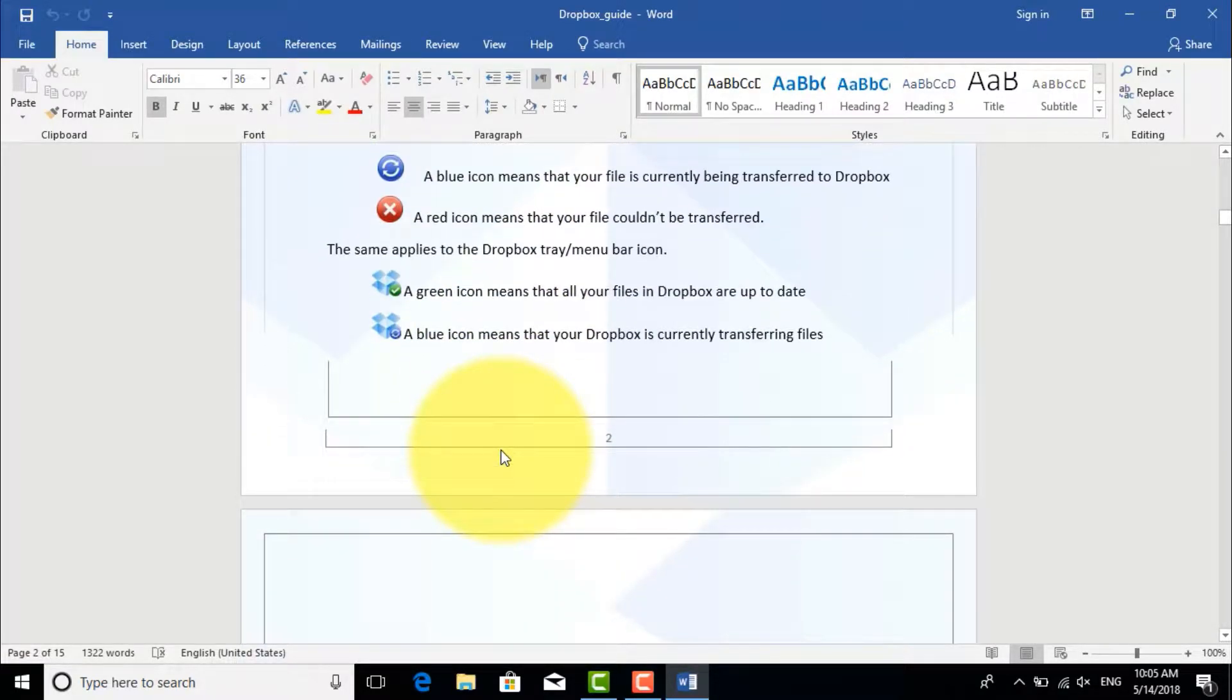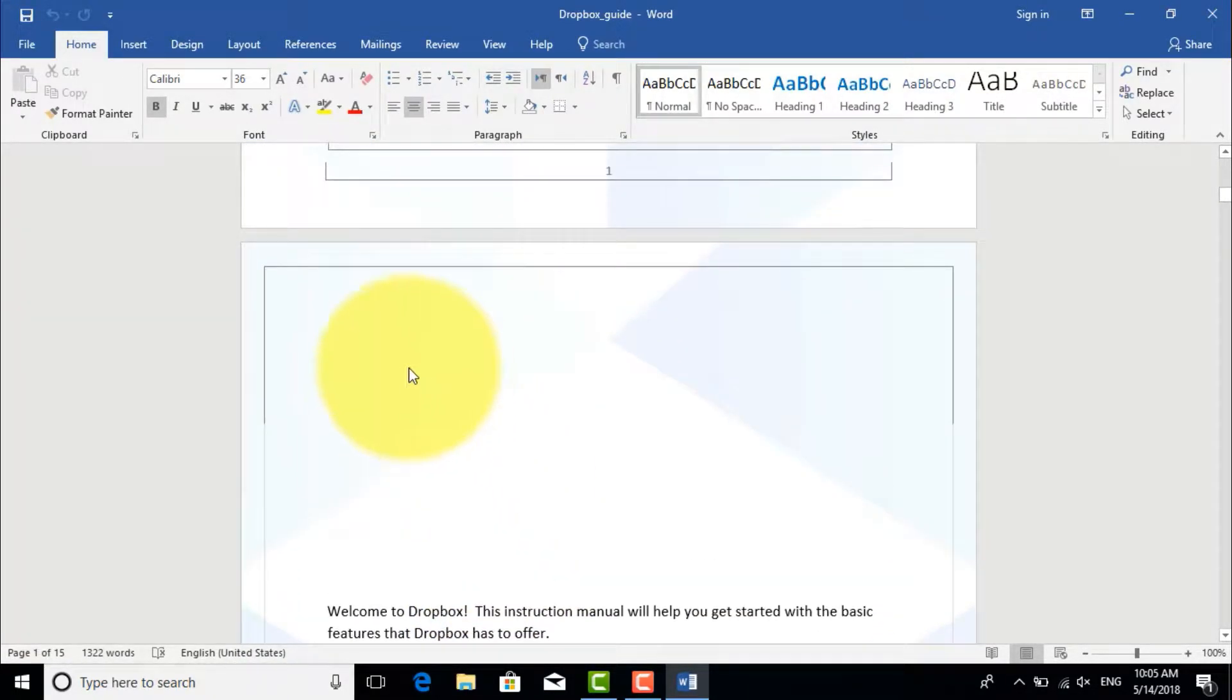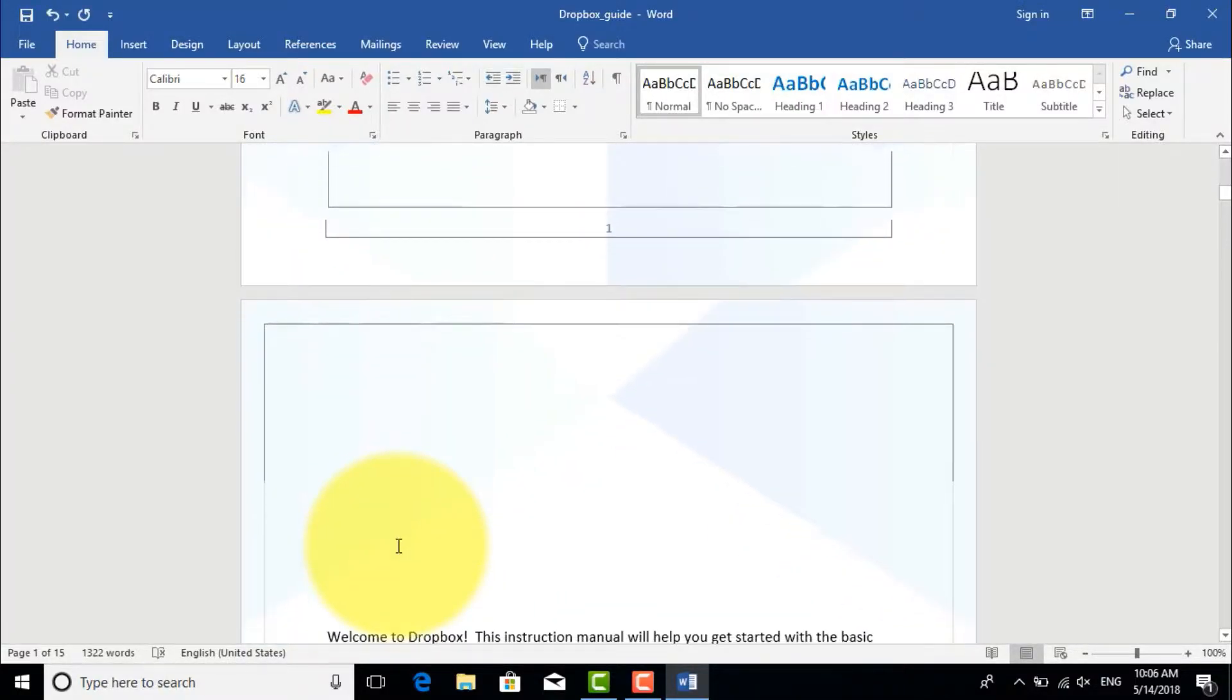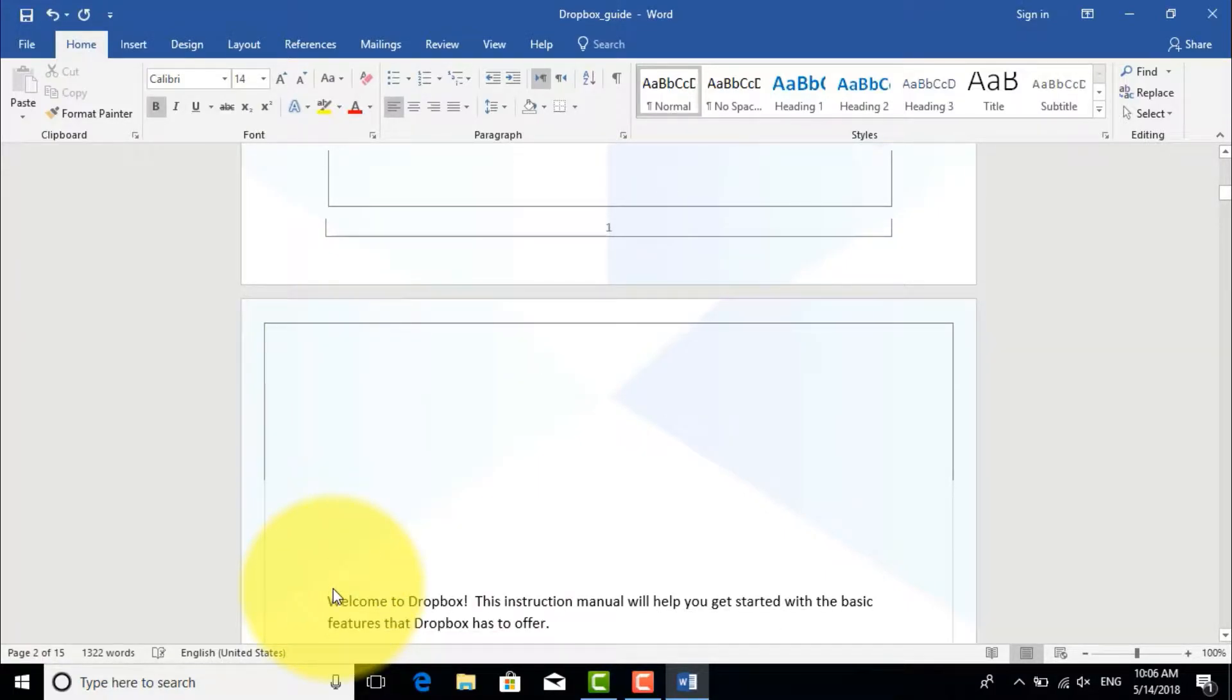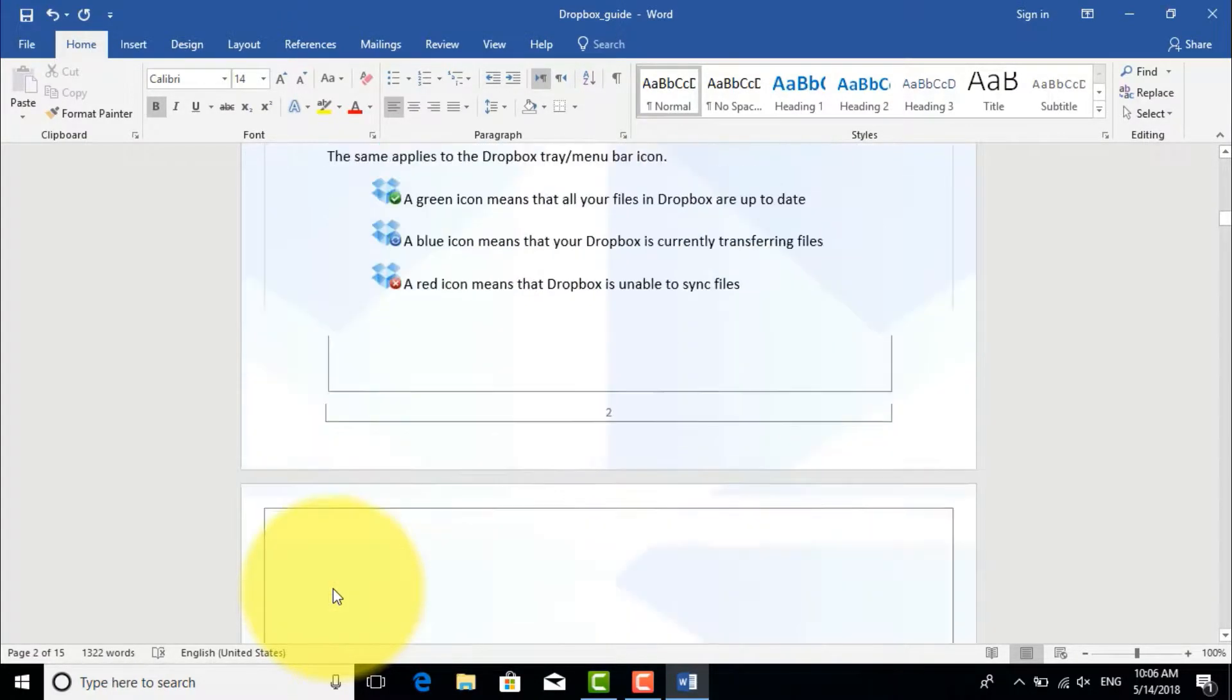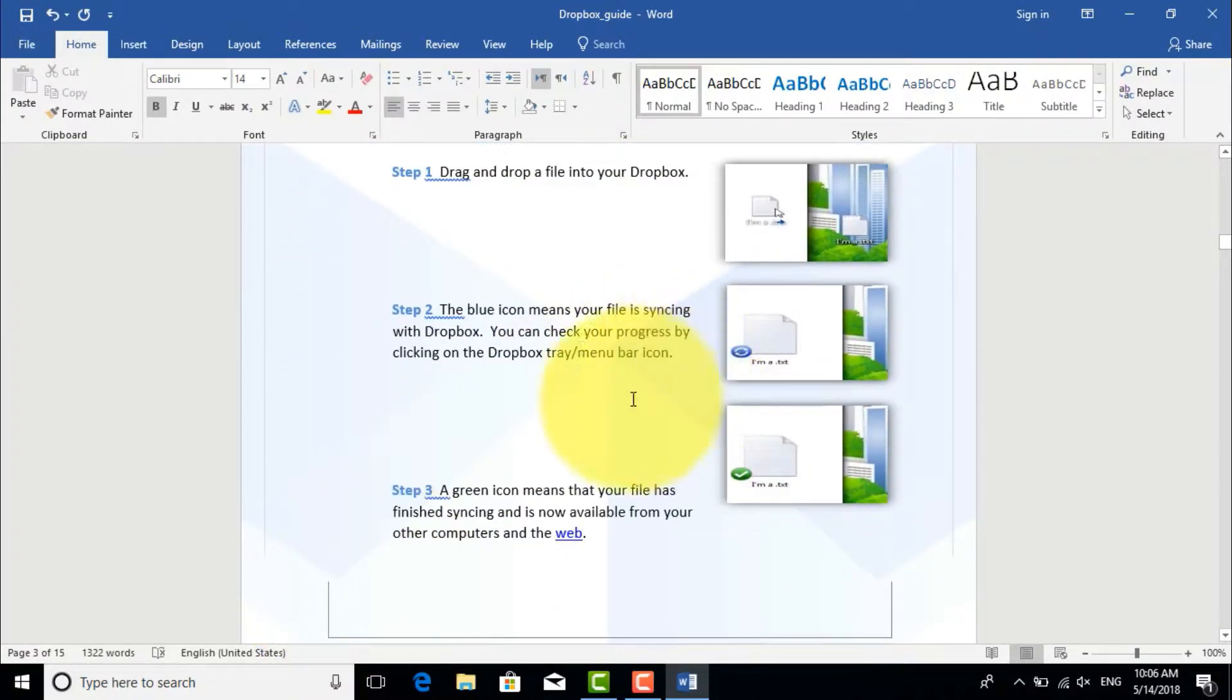Also, without having Acrobat Professional, you can convert Word file to PDF using Microsoft Word 2016. For this you go to File.